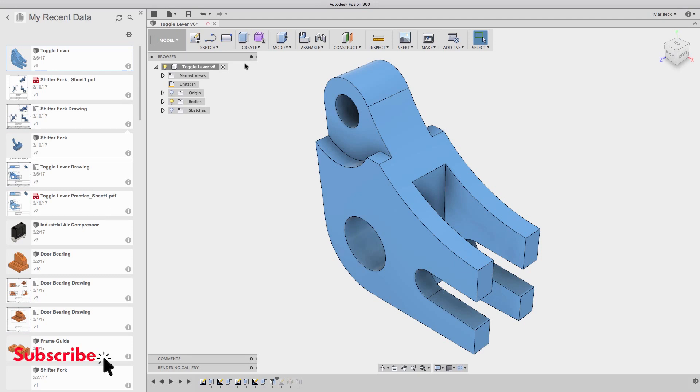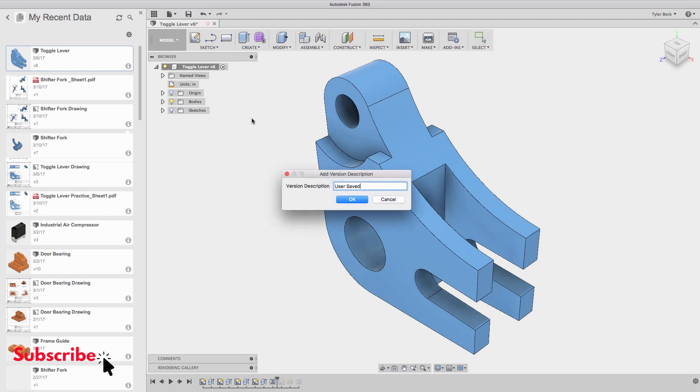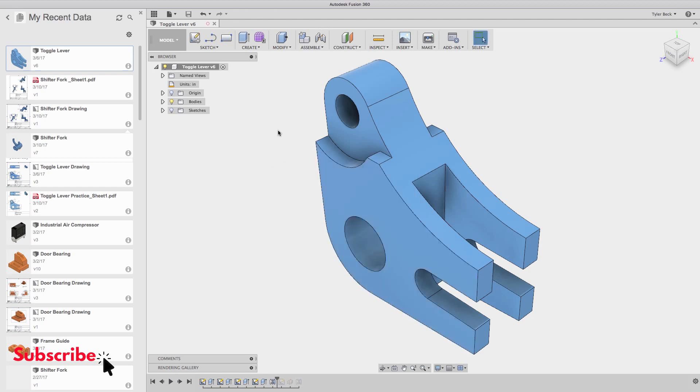The first thing I absolutely want to do is save this file. I'll save it and I'm going to give it a very descriptive version. So I'll say new toggle in millimeters. Great, that's done.